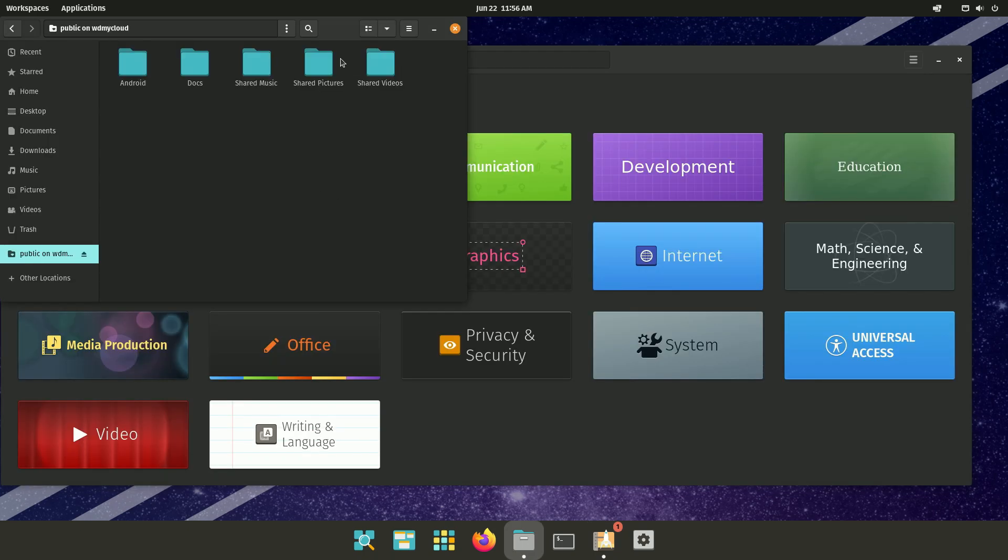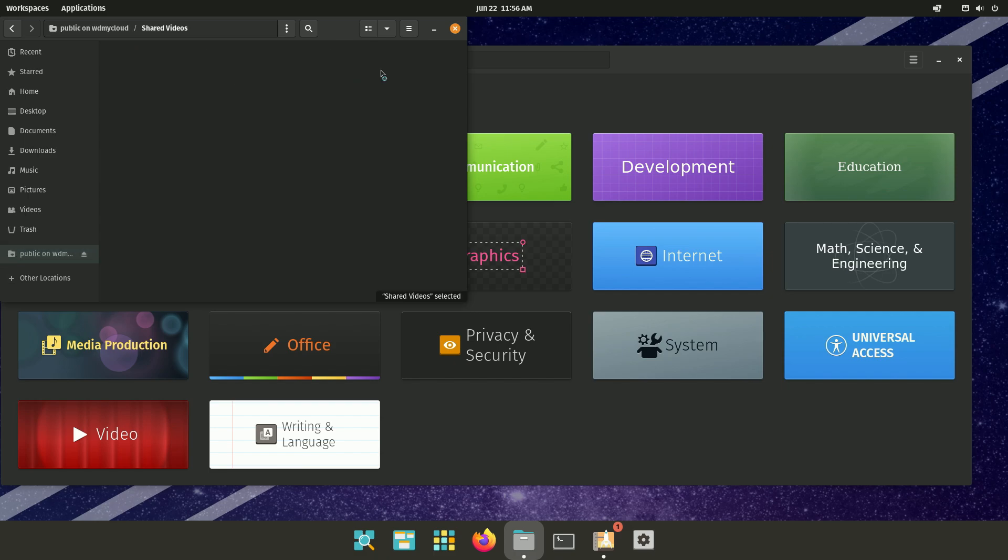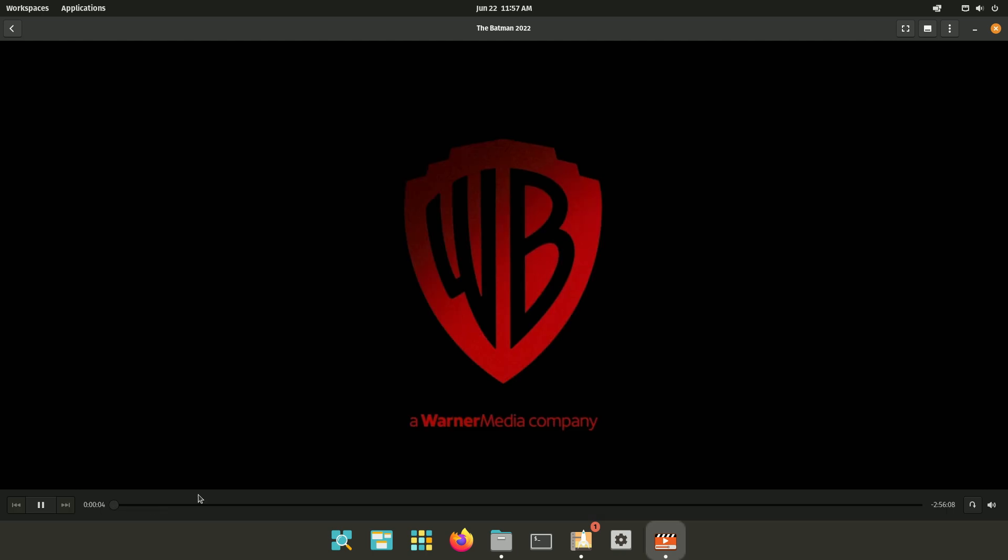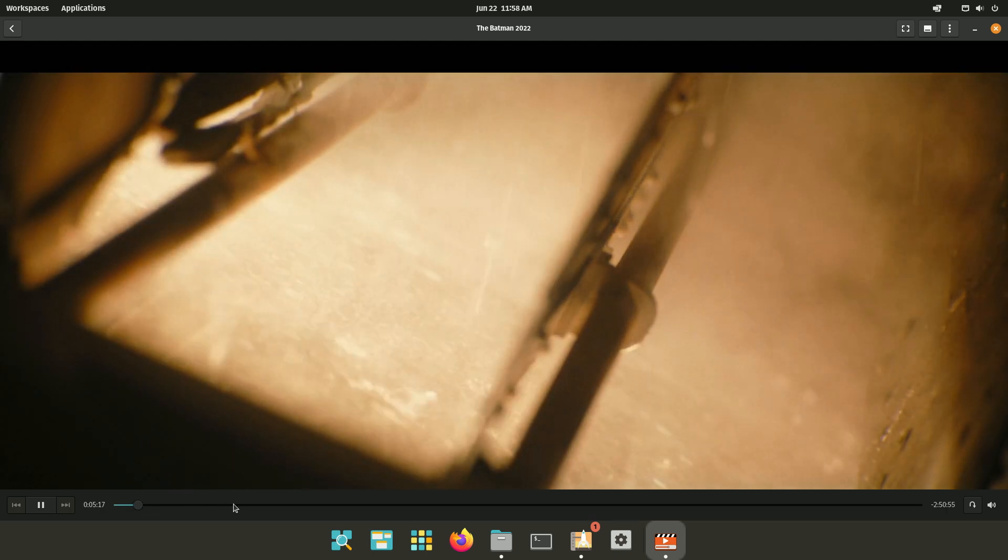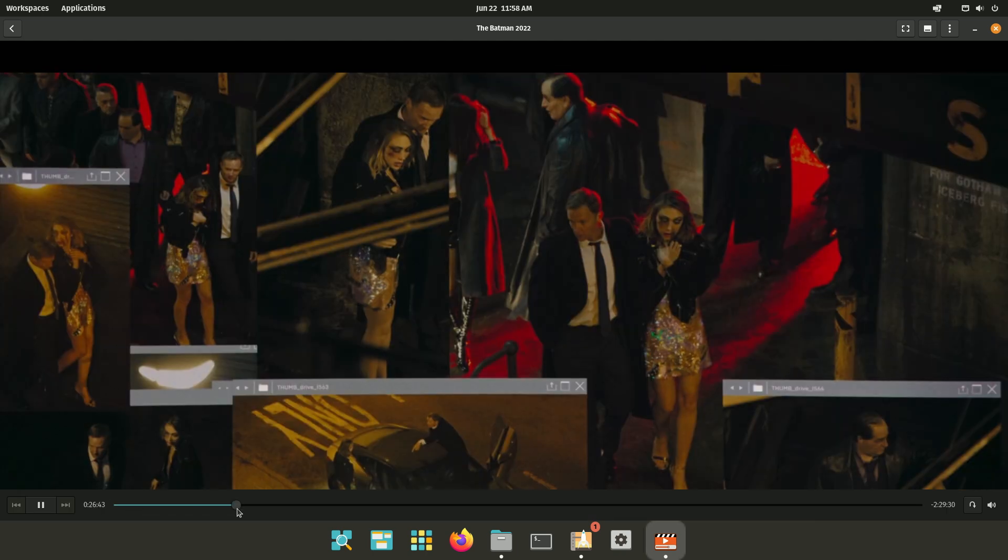Another thing I really liked is it automatically detected my NAS, which was a WD My Cloud, and it was able to easily play back a movie that was on there.